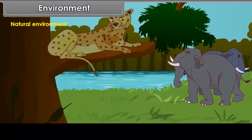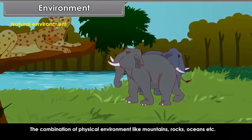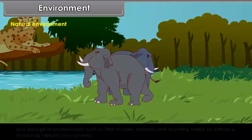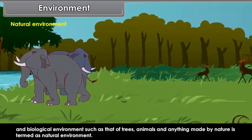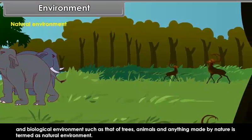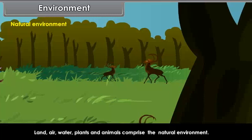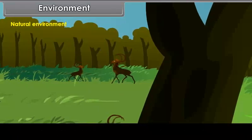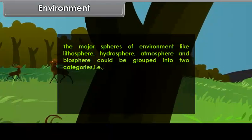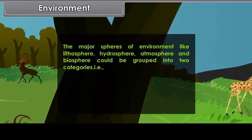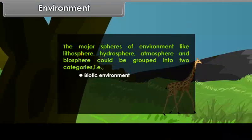Natural environment. The combination of physical environment like mountains, rocks, oceans, etc., and biological environment such as trees, animals, and anything made by nature is termed as natural environment. Land, air, water, plants and animals comprise the natural environment. The major spheres of environment — lithosphere, hydrosphere, atmosphere, and biosphere — could be grouped into two categories: biotic environment and abiotic environment.